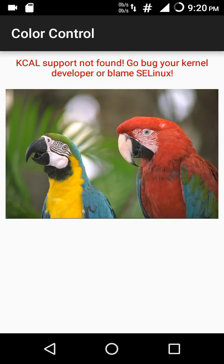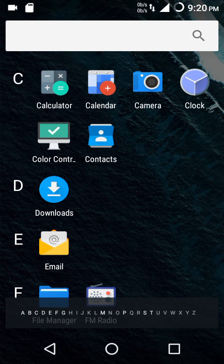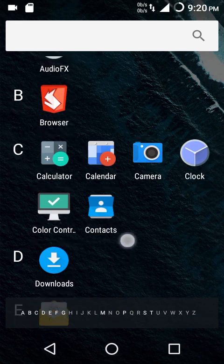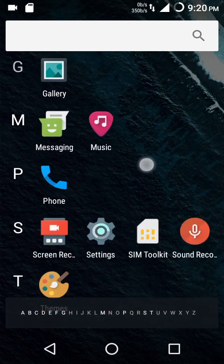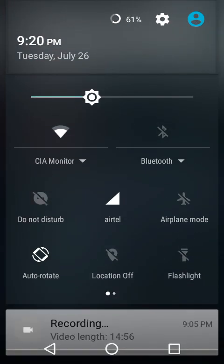We also get color control, but only devices that support KCL can use it. My device does not support color control or custom kernel KCL settings, so I can't demonstrate it. However, if you're using a device like the OnePlus One or any other device that supports color control, you'll be able to see more settings in the app. We also have file manager, the Eleven music player, and sound recorder.